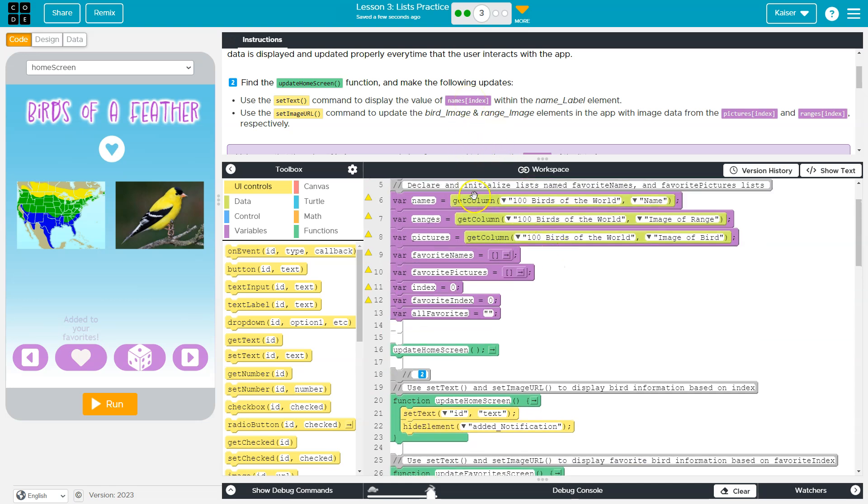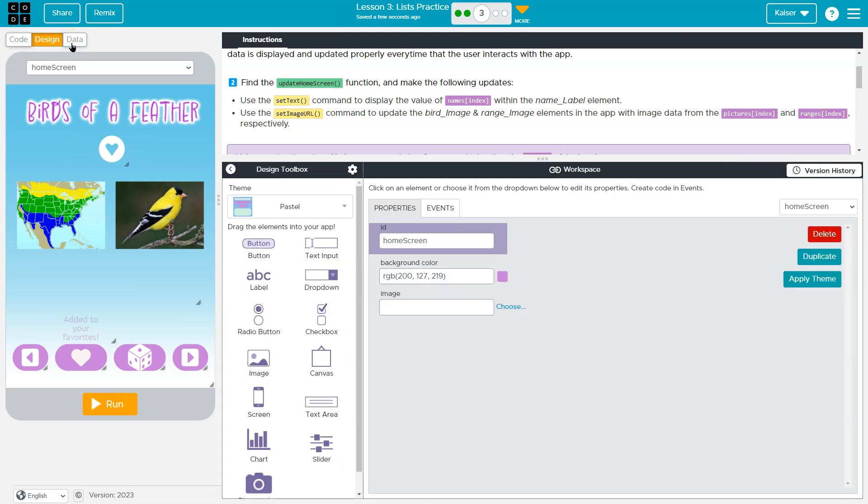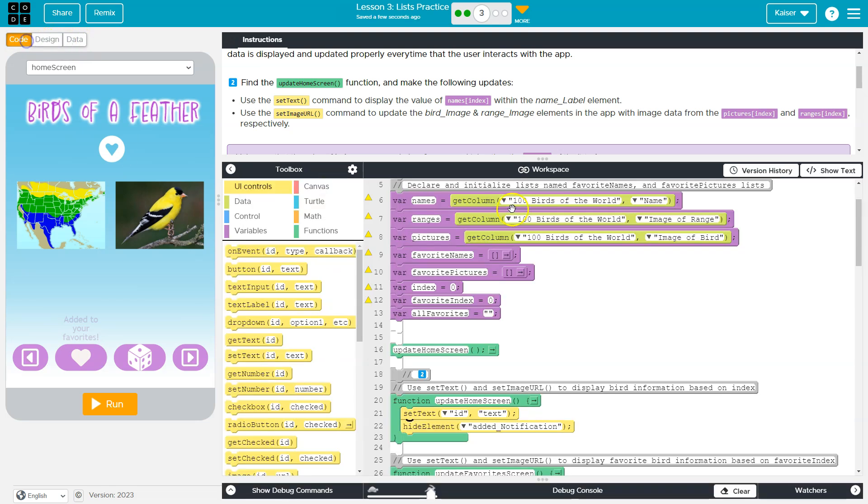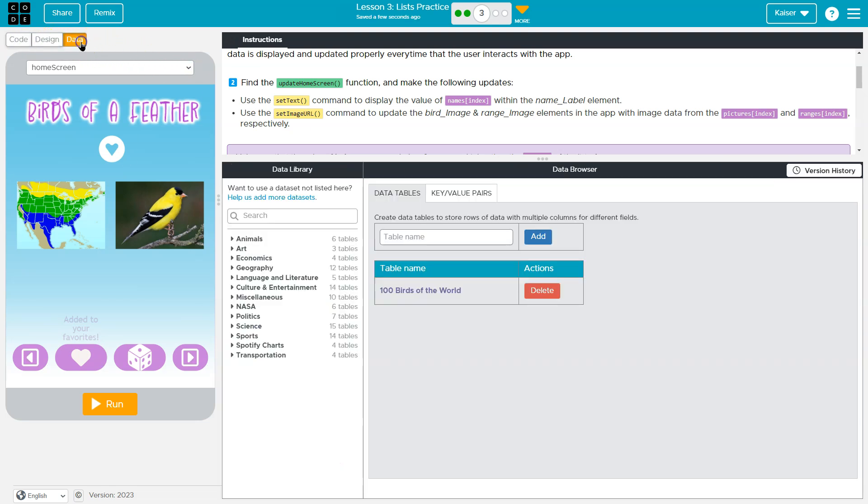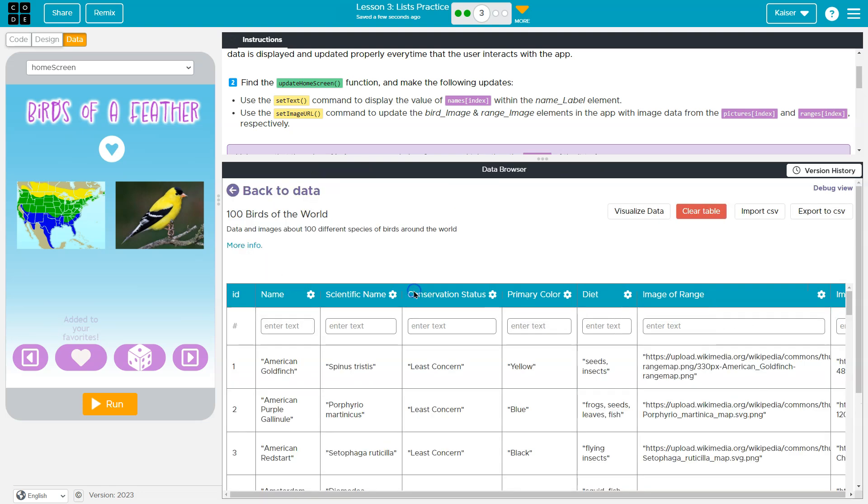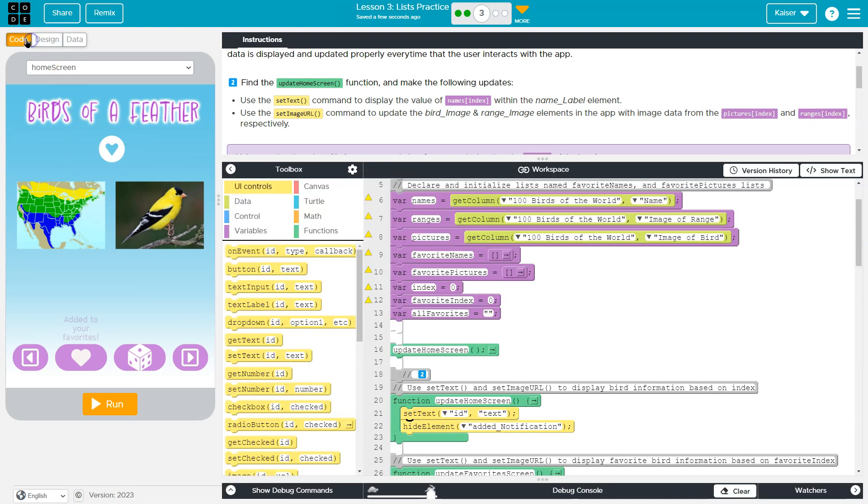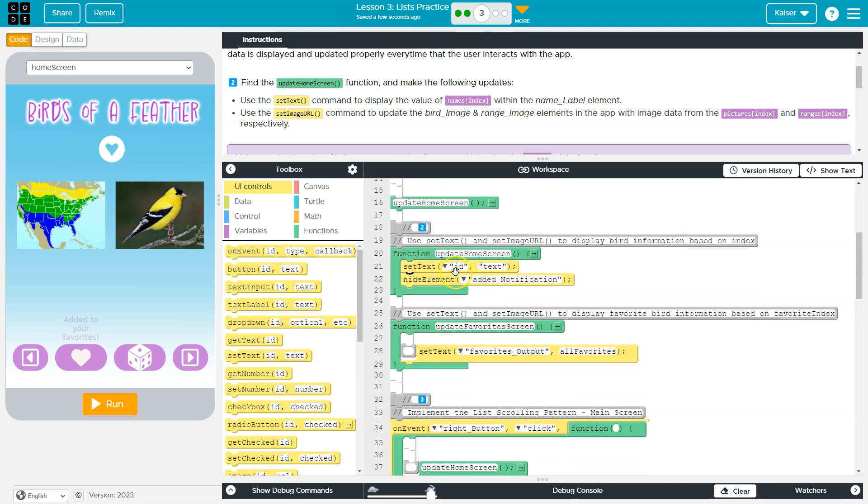Now what is names index? Names is a list that we made last time. And remember, names is assigned to get column 100 birds of the world, and then the column name. So what that means is that list goes over here to our data, grabs every name in this list, and it's saved under the name variable here.